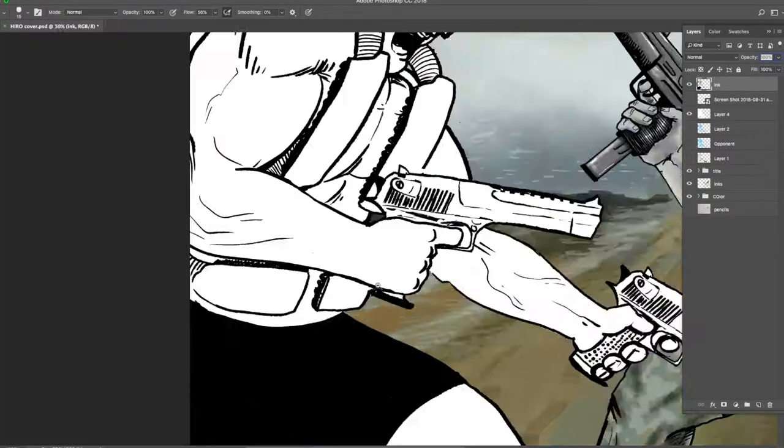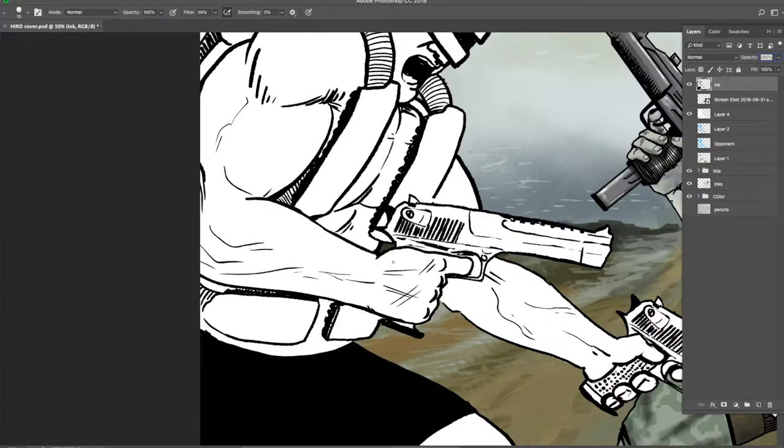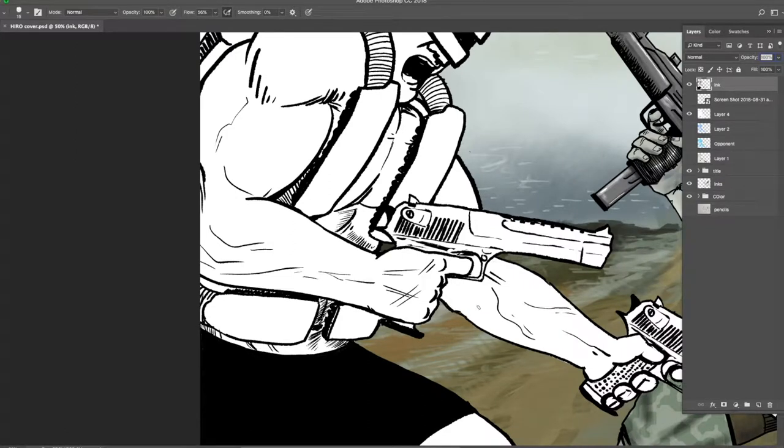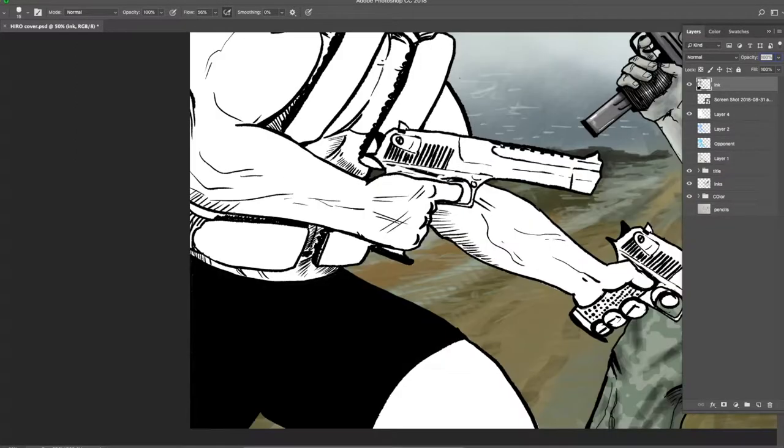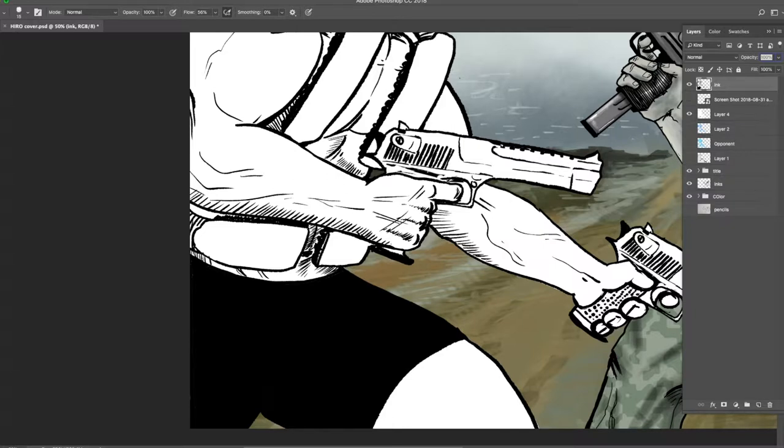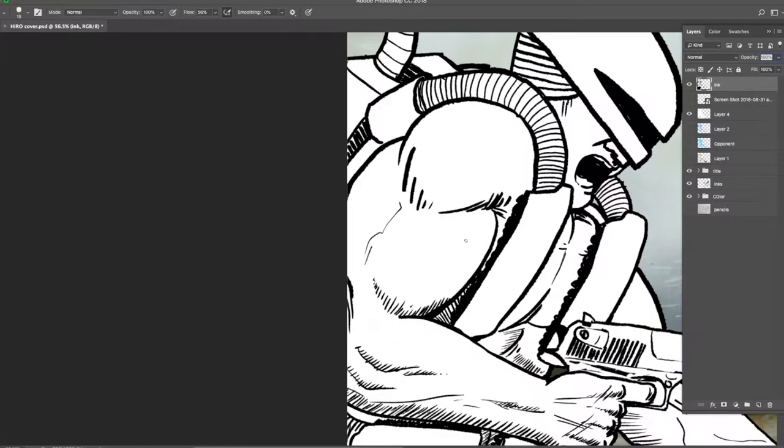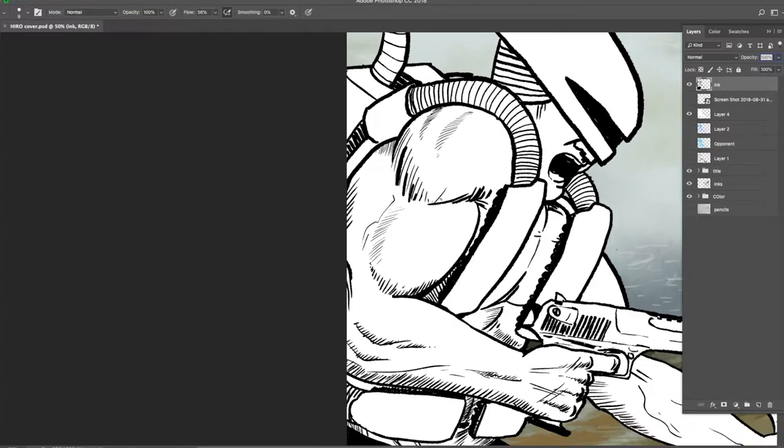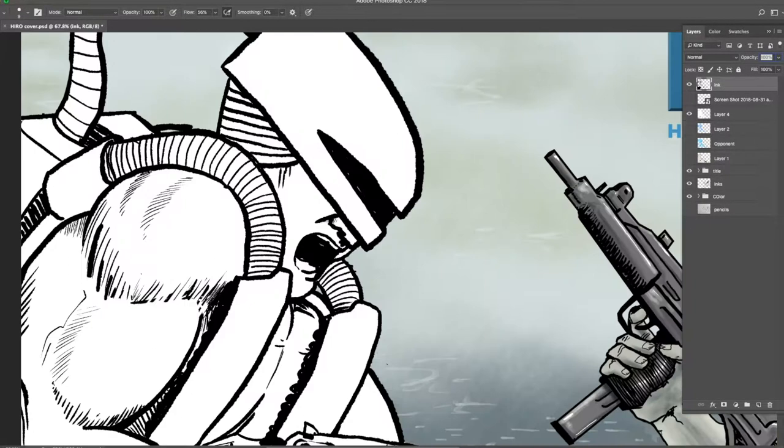We're going to do some coloring. This cover is for the comic book called HIRO, H-I-R-O. It is a future sci-fi story with cool robots and zombies and Frankenstein monsters, so you're gonna love it.